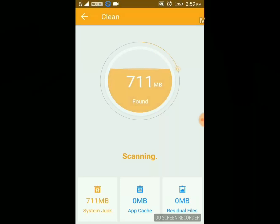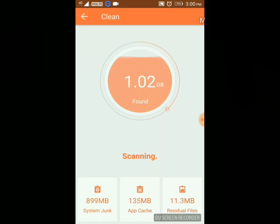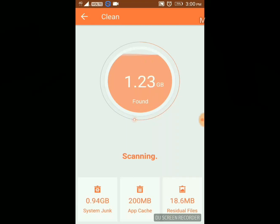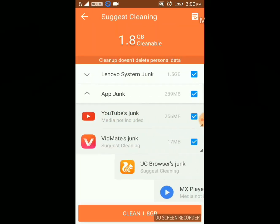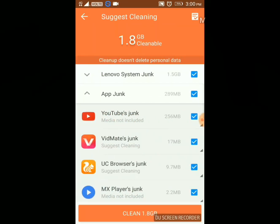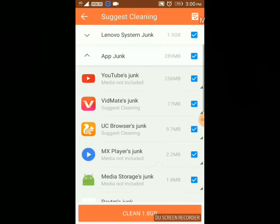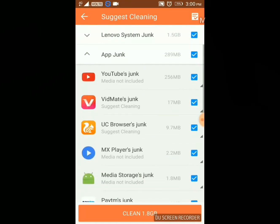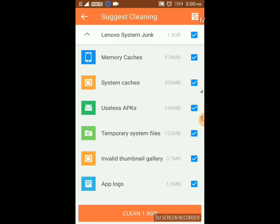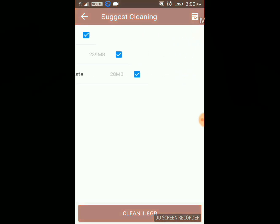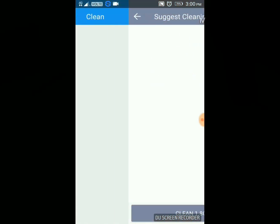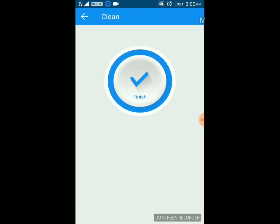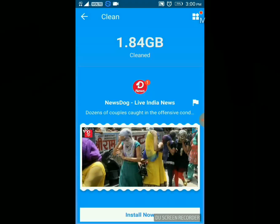Here it's showing us the junk files or miscellaneous files which are of no use. Let's tap on Clean. Yes, all files are cleaned in just two or three seconds.